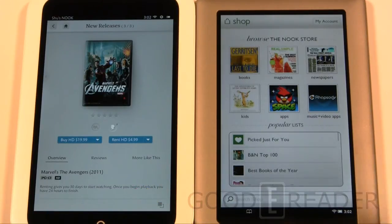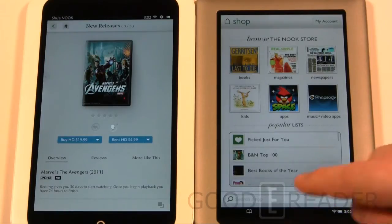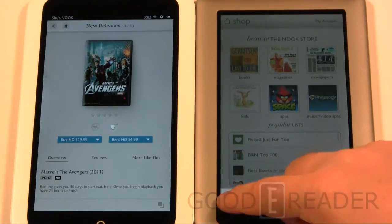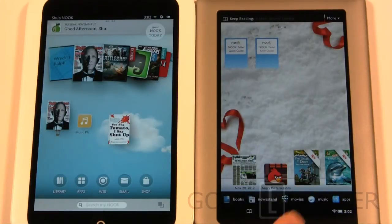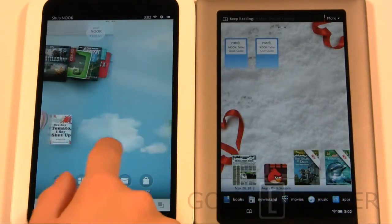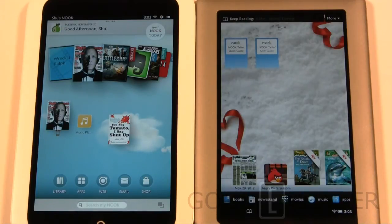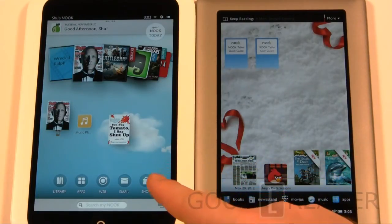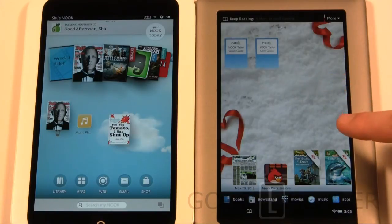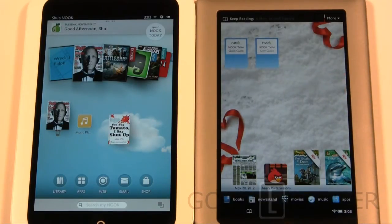The Nook HD has noticeably better resolution — it's running 1440 by 990 while the Nook Tablet is running 1024 by 600, which is a huge jump in terms of pixels per inch. The Nook HD is also running a more current version of Android, whereas the Nook Tablet is only running 2.3. You're also seeing a dual-core 1.3 GHz processor on the Nook HD versus a dual-core 1.0 GHz processor on the Nook Tablet. Of course, you can expand the memory on both via SD card, so you're not limited to just your onboard storage.